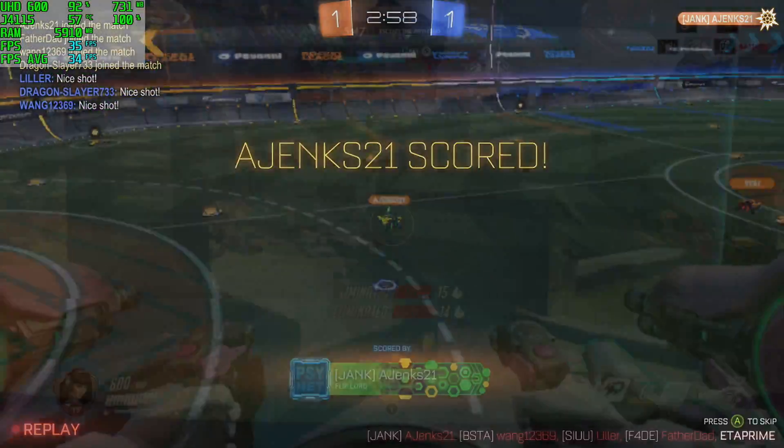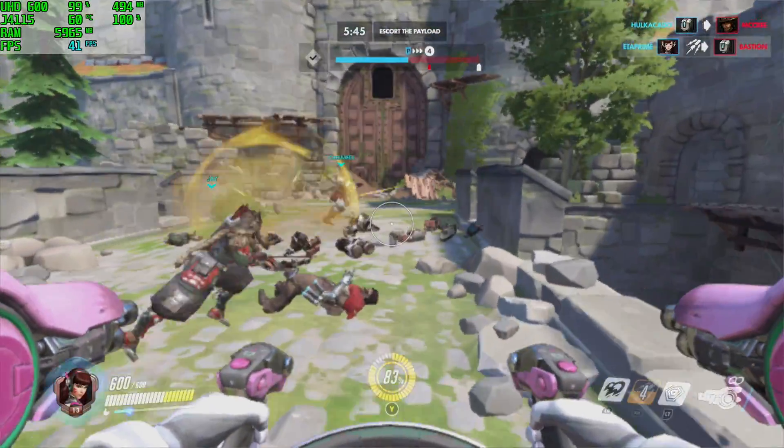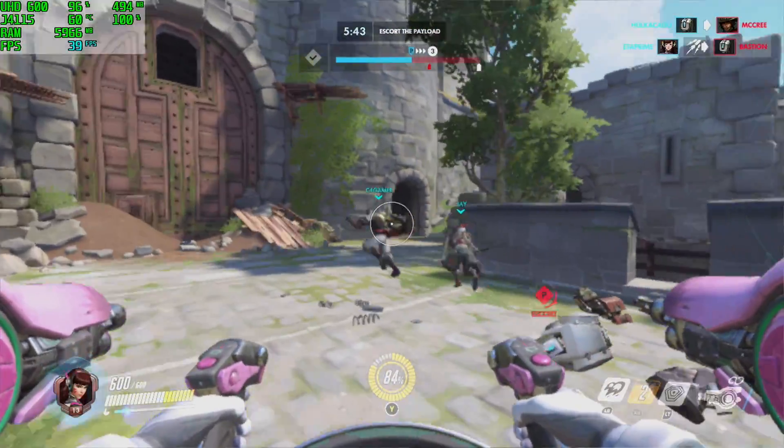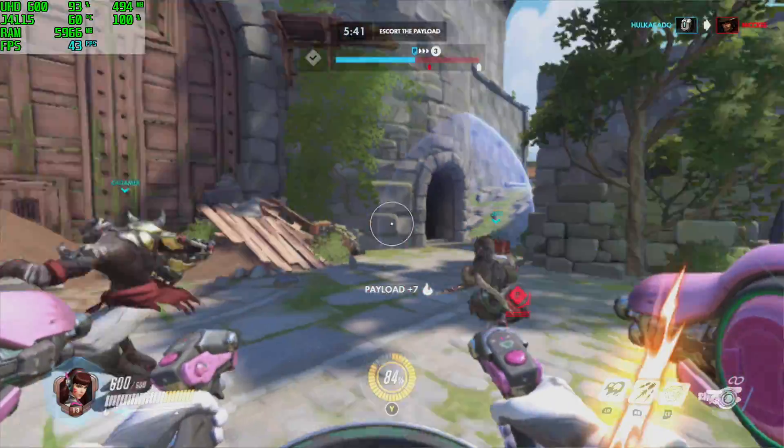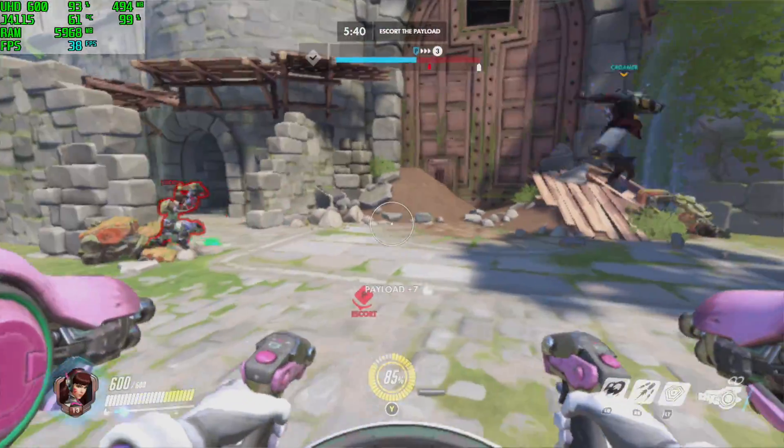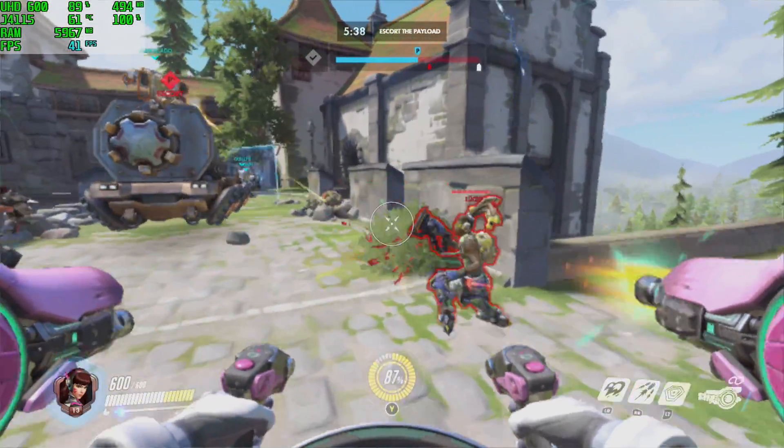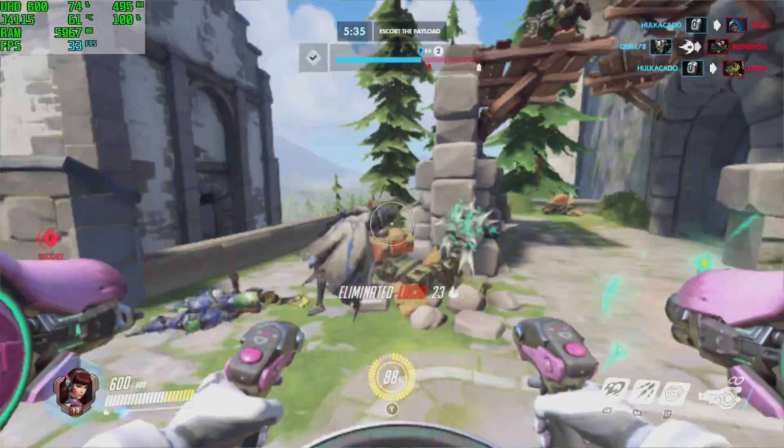I mean it does a pretty good job with older Valve Source games like Half-Life, Half-Life 2, Left 4 Dead, Left 4 Dead 2 and Portal, but it does struggle with more demanding games. Here we have Overwatch low settings 50 resolution scale 720p and it's really hard to get a constant 30 with this one here.